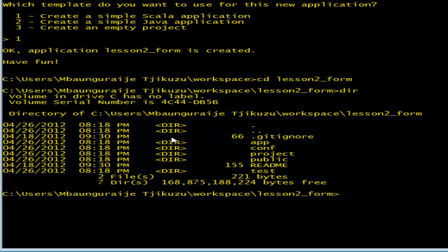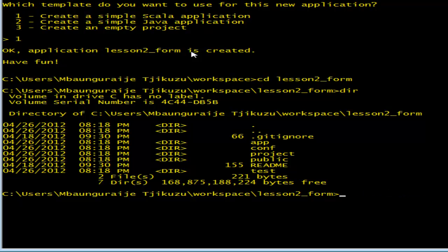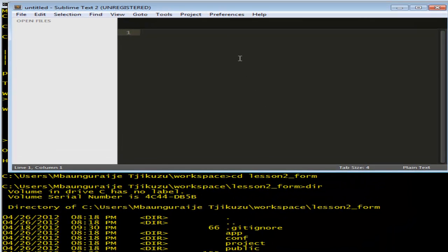If you are using Eclipse, what you need to do is type 'play eclipsify'. This will allow you to convert this project into an Eclipse project so that you can actually import it into Eclipse. I'm going to be using Sublime Text for this, so I don't need to do that. But for those using Eclipse, do so and then import that project into Eclipse.